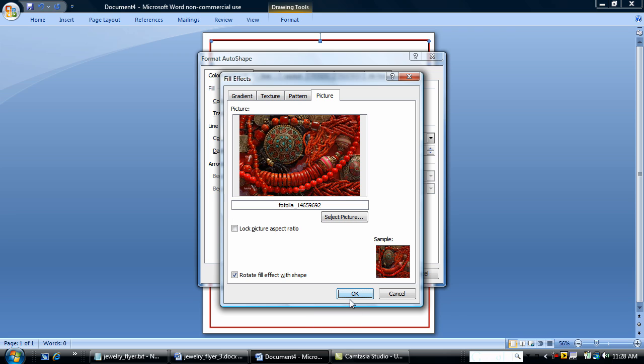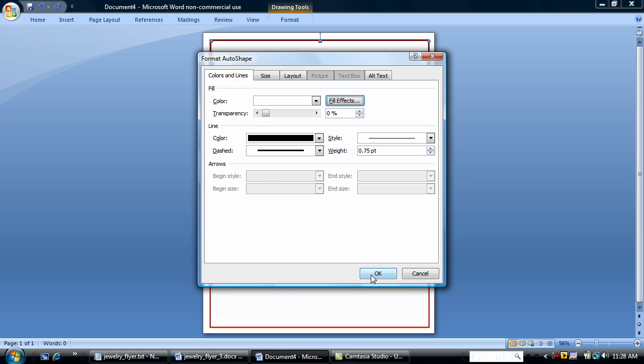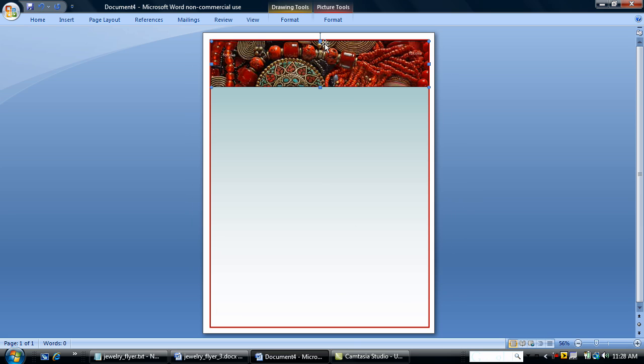So I've selected my picture. I'm going to lock picture aspect ratio and say OK. And that picture just pops in and gives us a nice graphic heading.